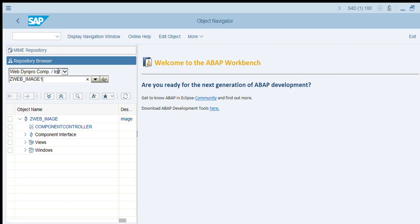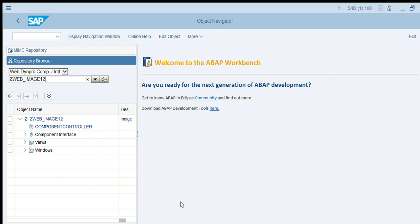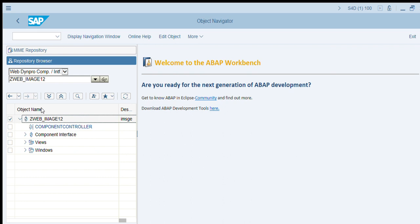Okay. Use any naming convention. I am using ZWEB_IMAGE_12. Now we have one application.